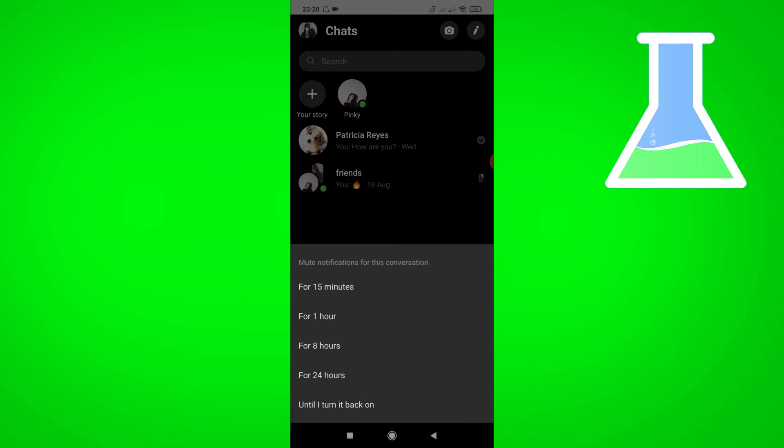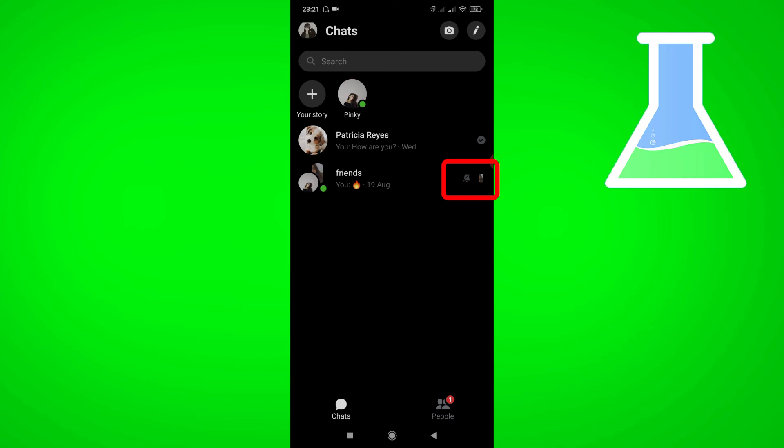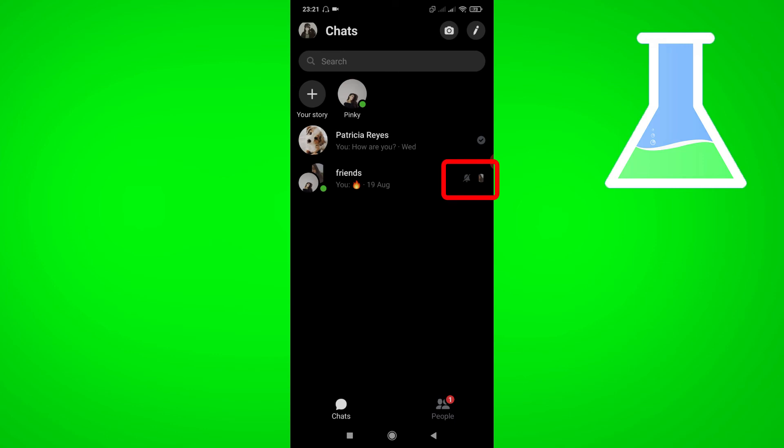For example, for 15 minutes, you will see a muted notification icon beside the conversation.